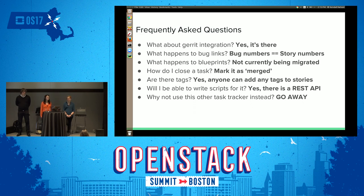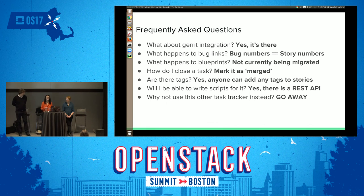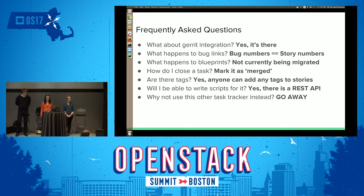Are we limited to the statuses to-do, in review, and merged? No, that was just the example. It's to-do, in progress, review, merged, and invalid for tasks. That seemed a little light, a little black and white, so — good, thank you.